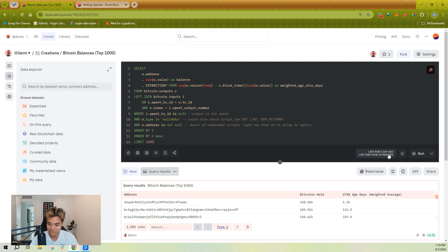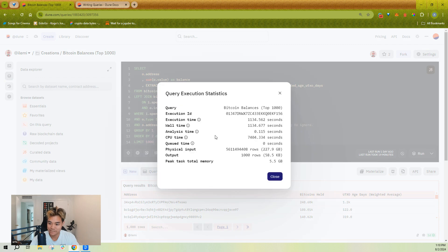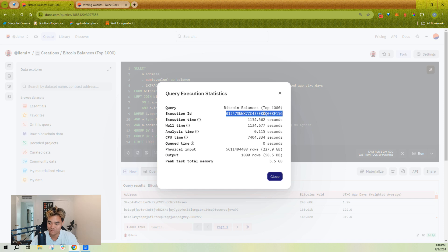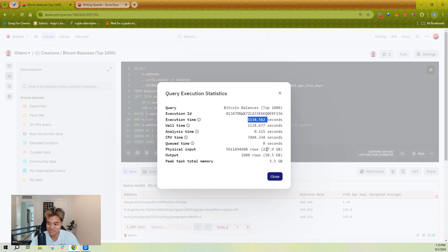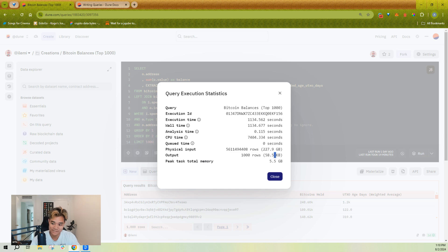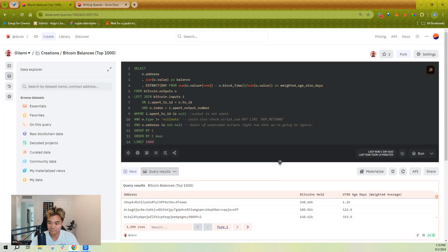You can also easily see, once you've run your query, certain query statistics, such as execution ID, which is useful for submitting into tickets to Dune team for debugging. How long it took to execute. And also, for the more advanced users, how much data was processed in memory.